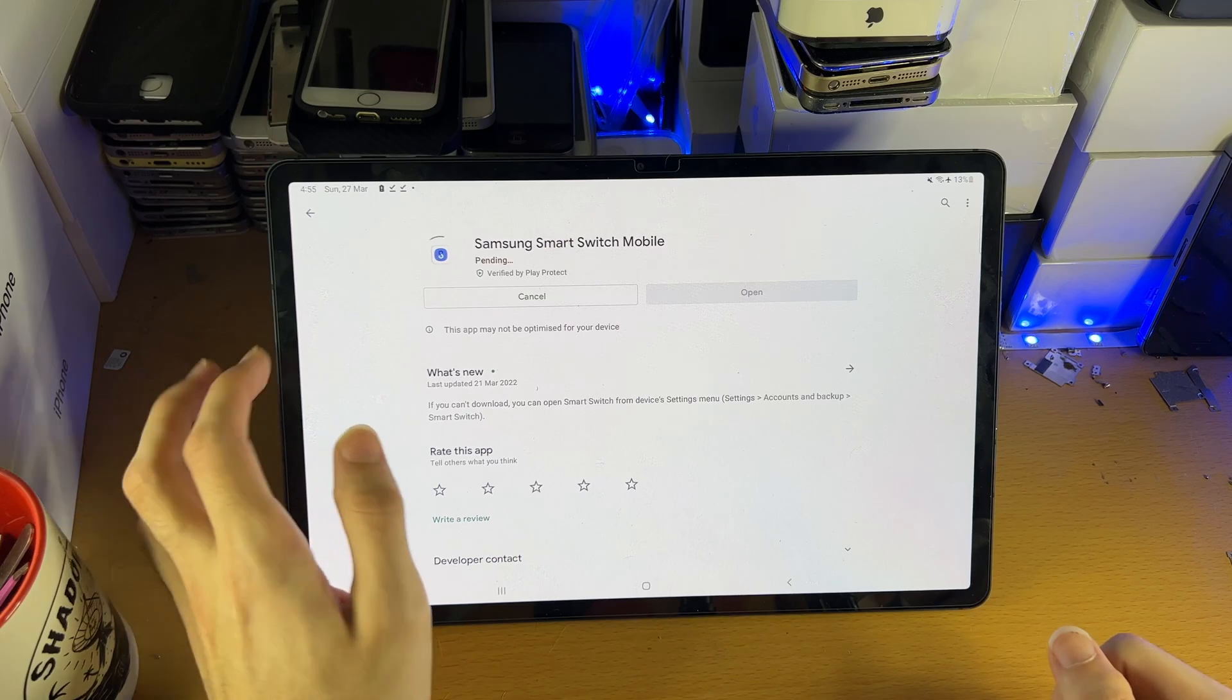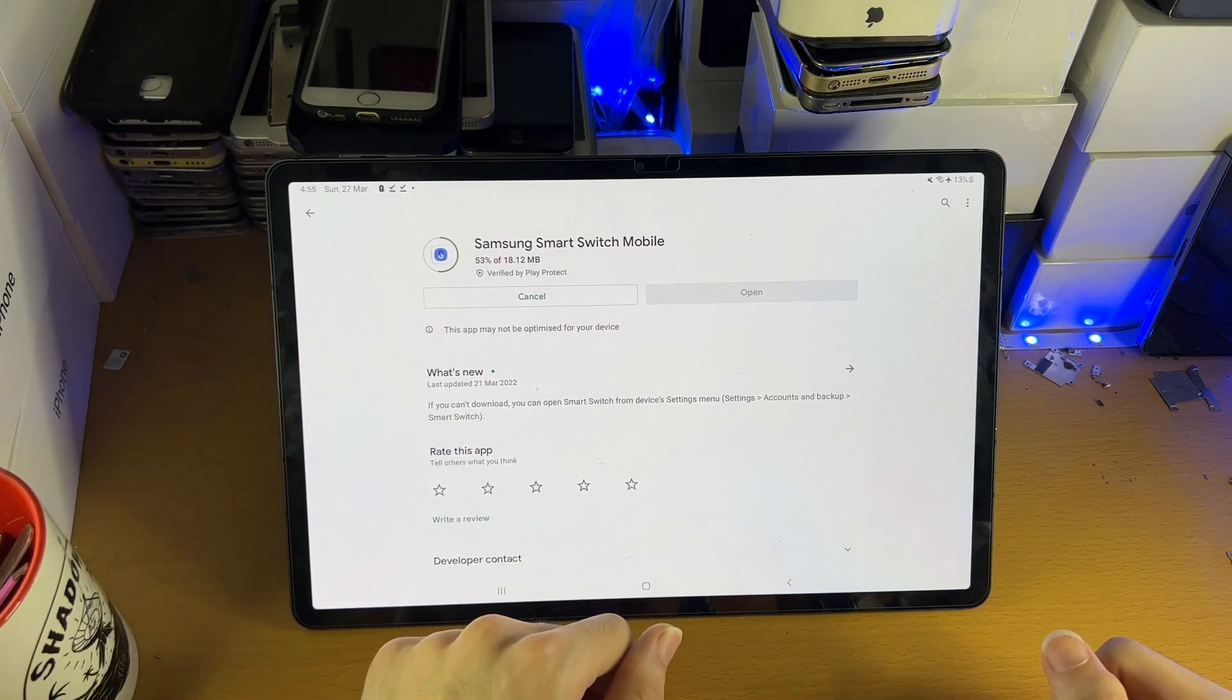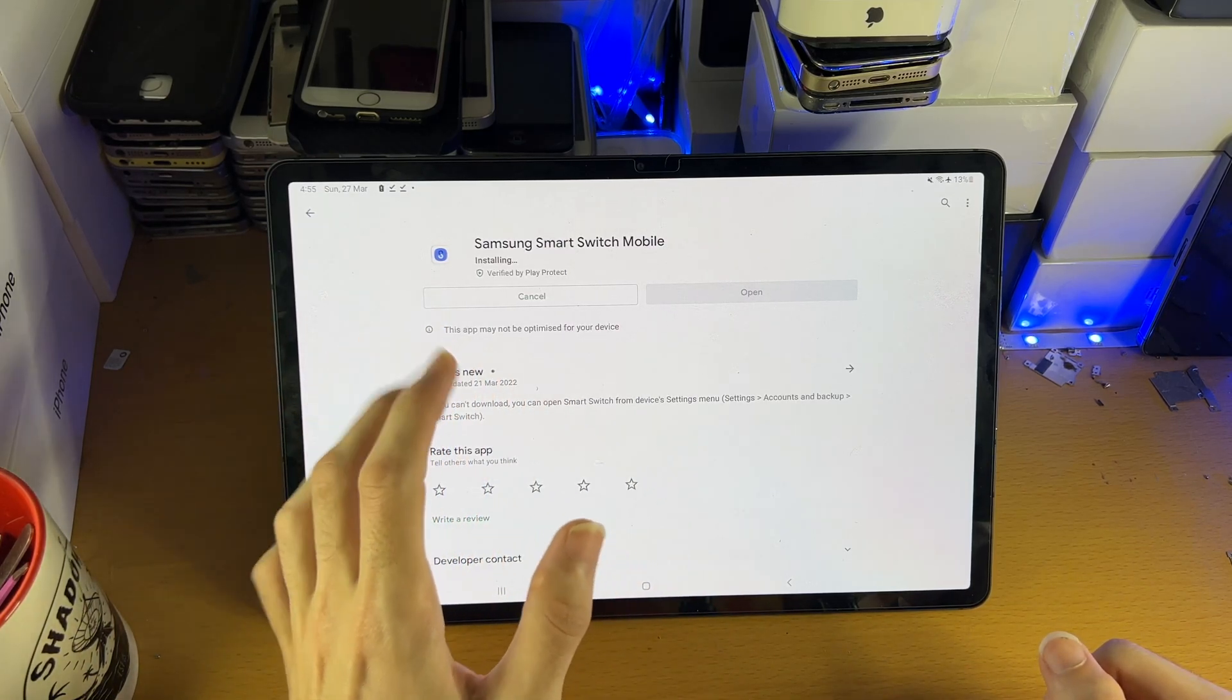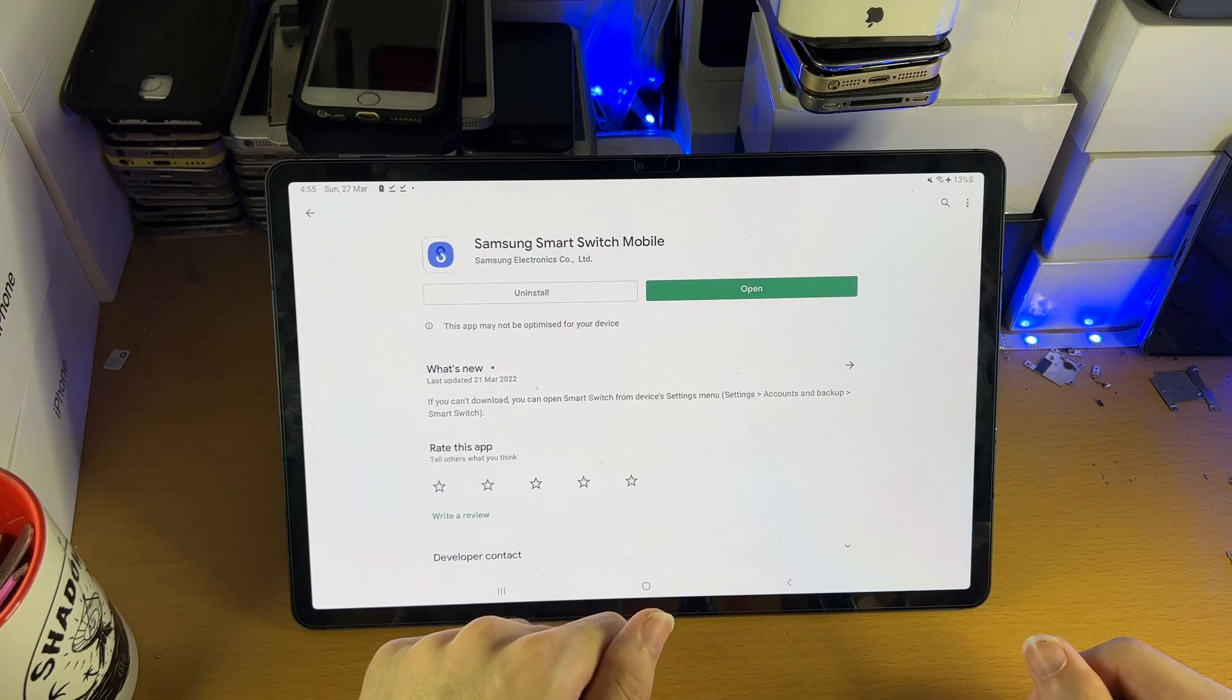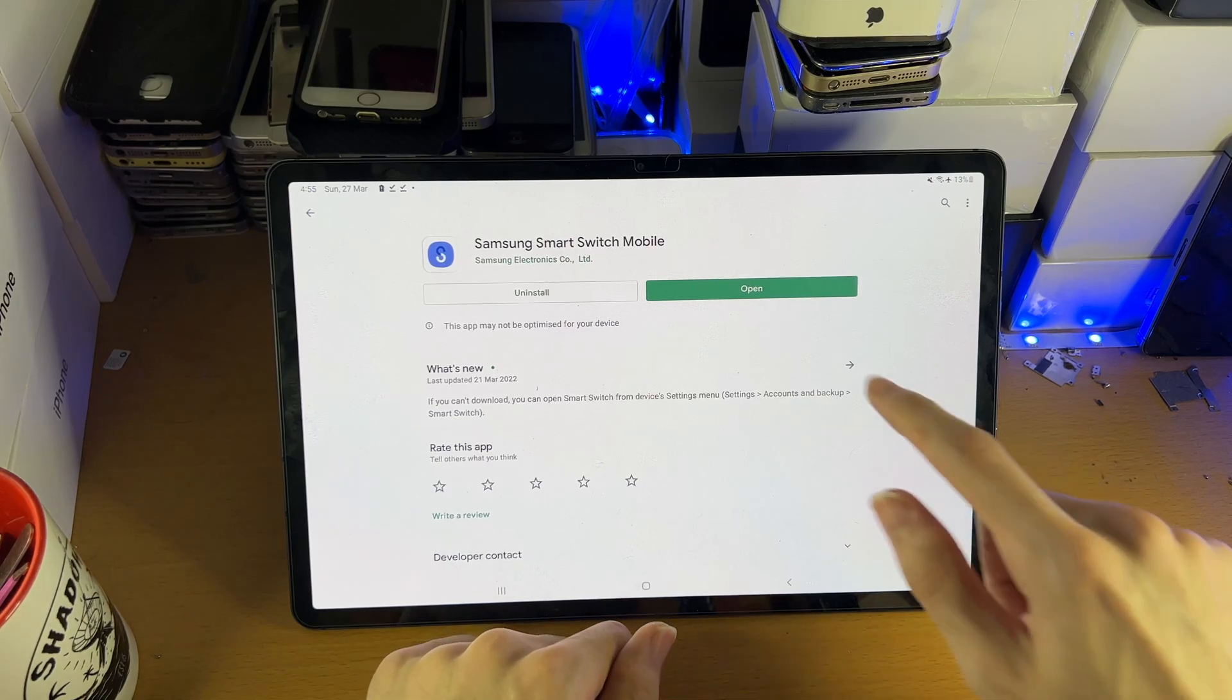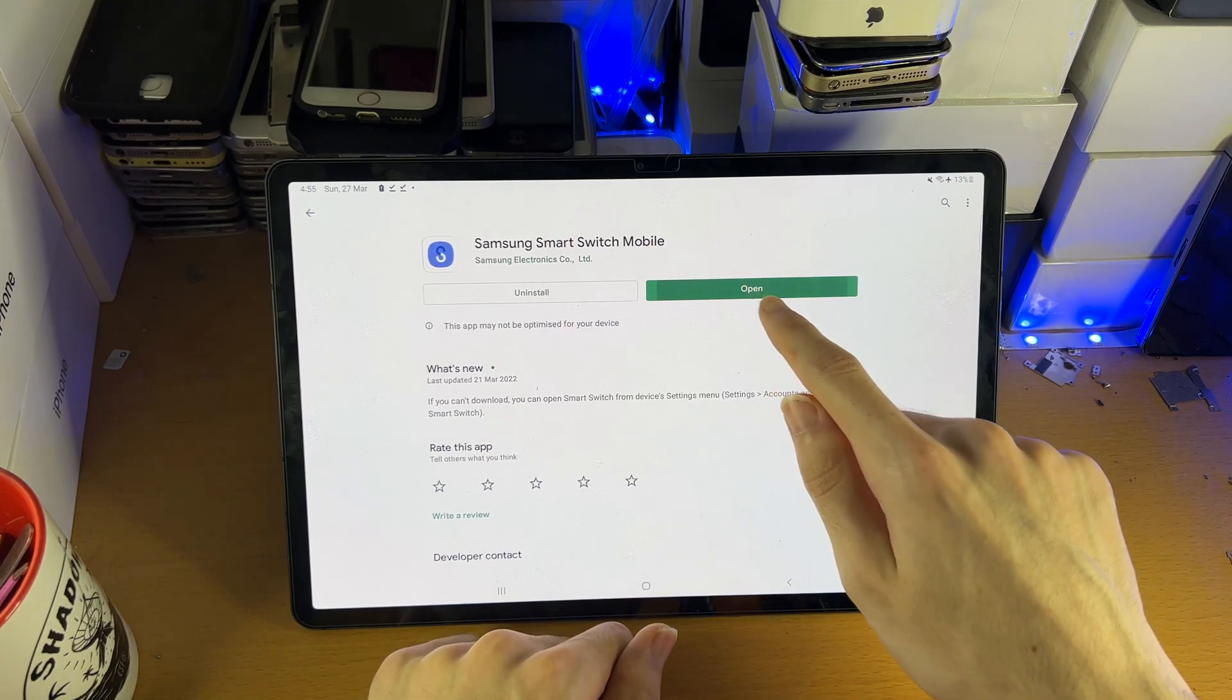You just want to install this application onto your device. It's completely free to download, and it's only 18 megabytes. Once you downloaded it, you're going to tap on open.